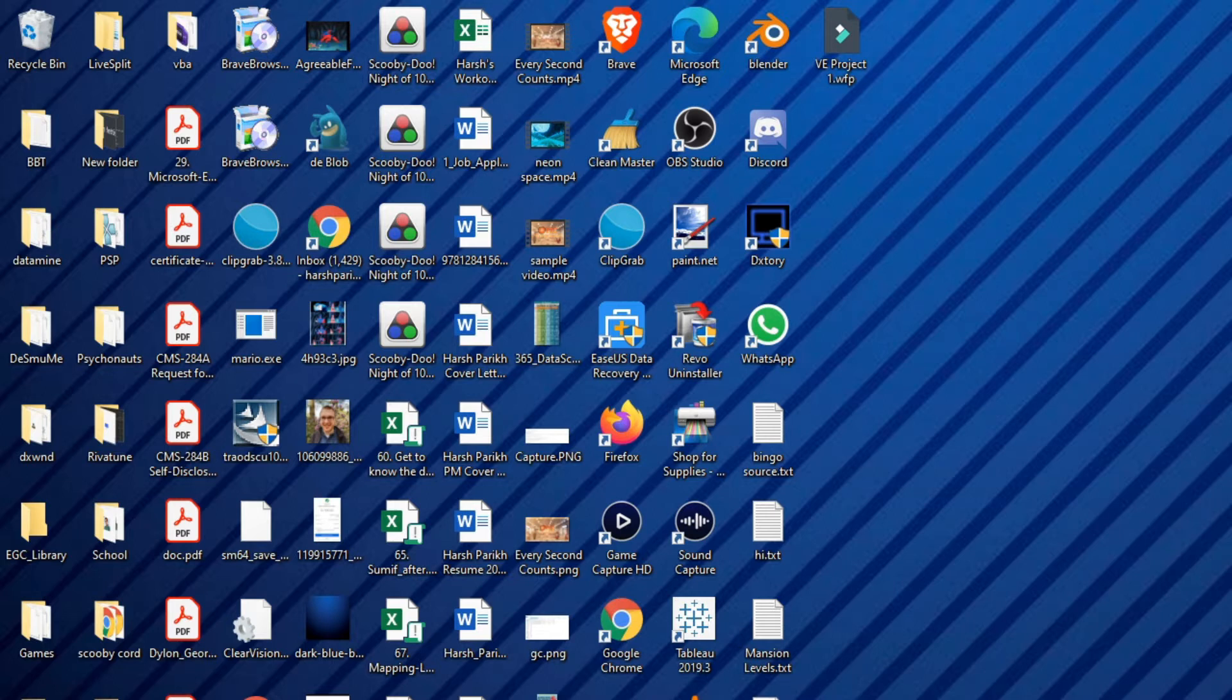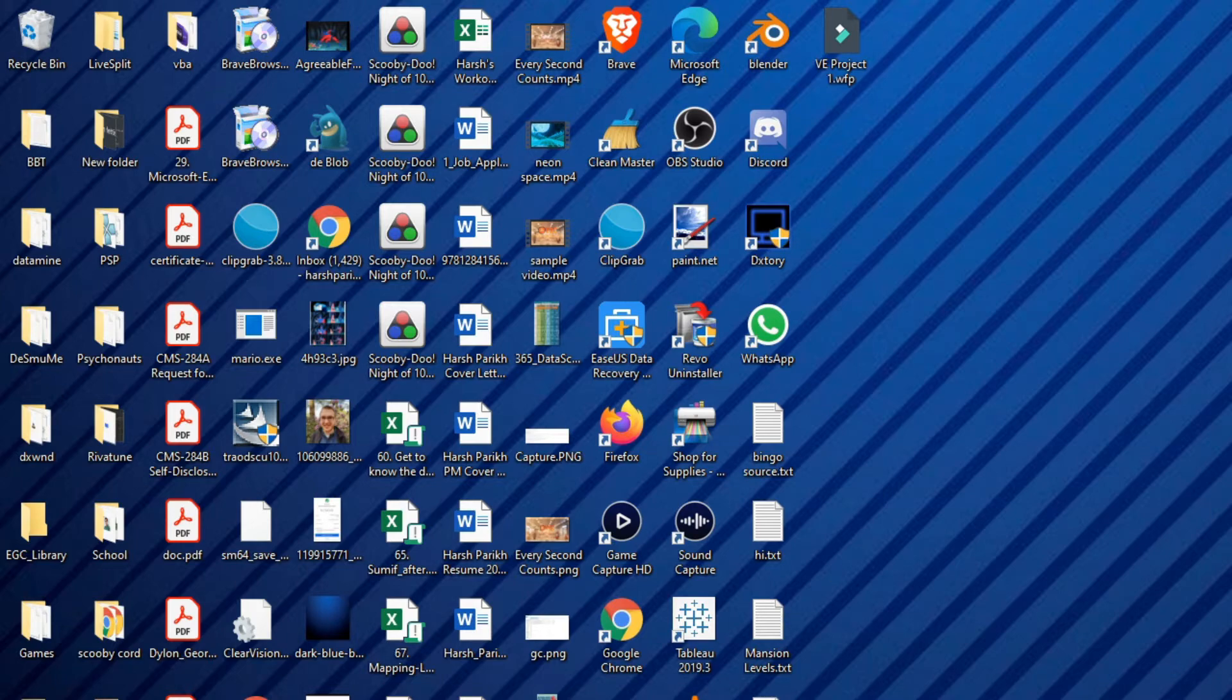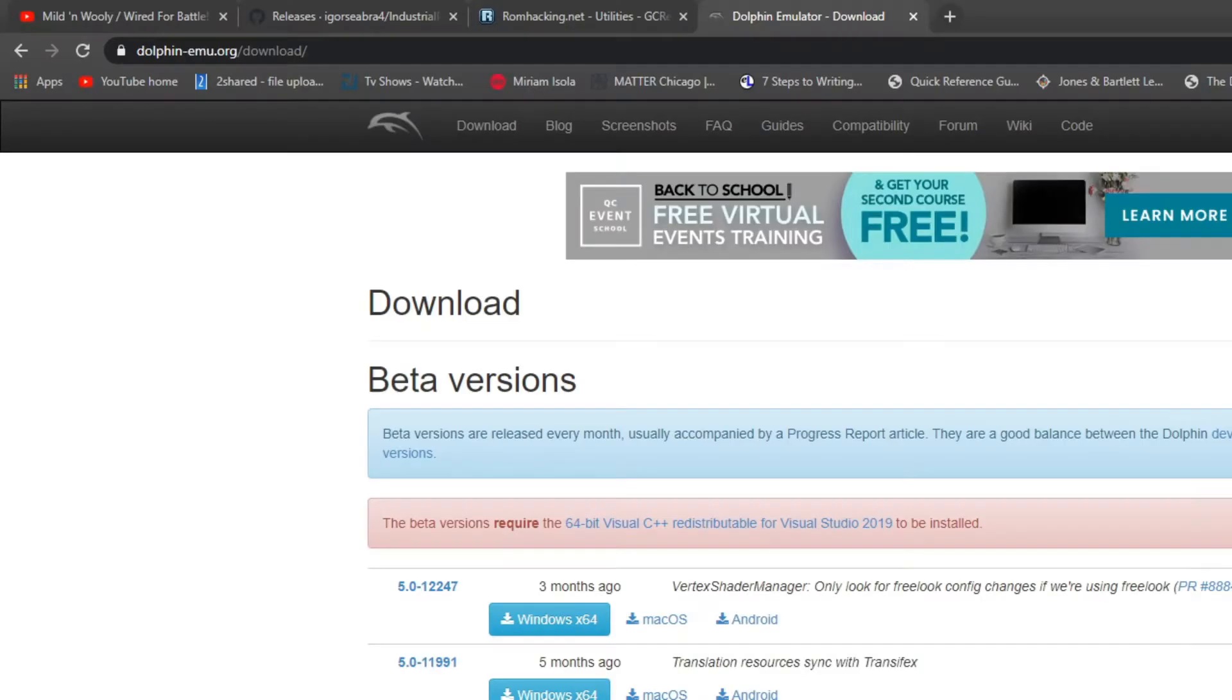The first thing you're going to need is of course a Scooby-Doo Night of 100 Frights ISO file. You're gonna have to use Google for that because I'm not showing you how to get that, but it's a lot easier to do than you expect.